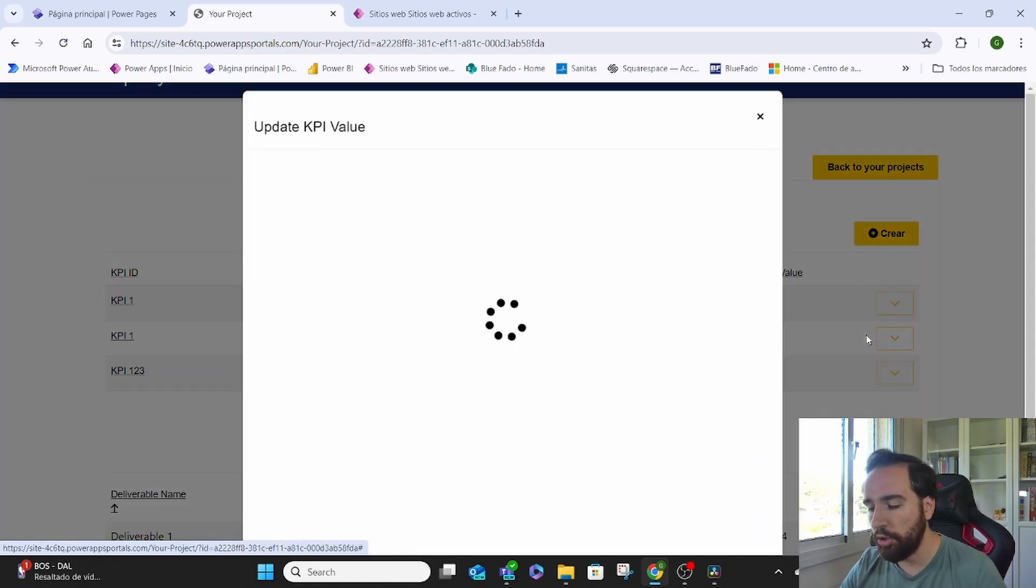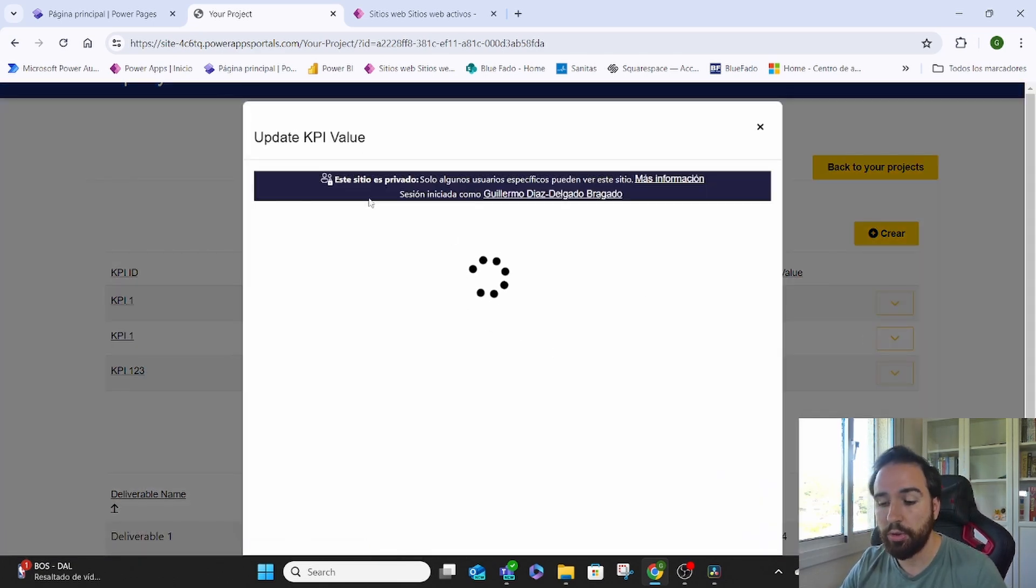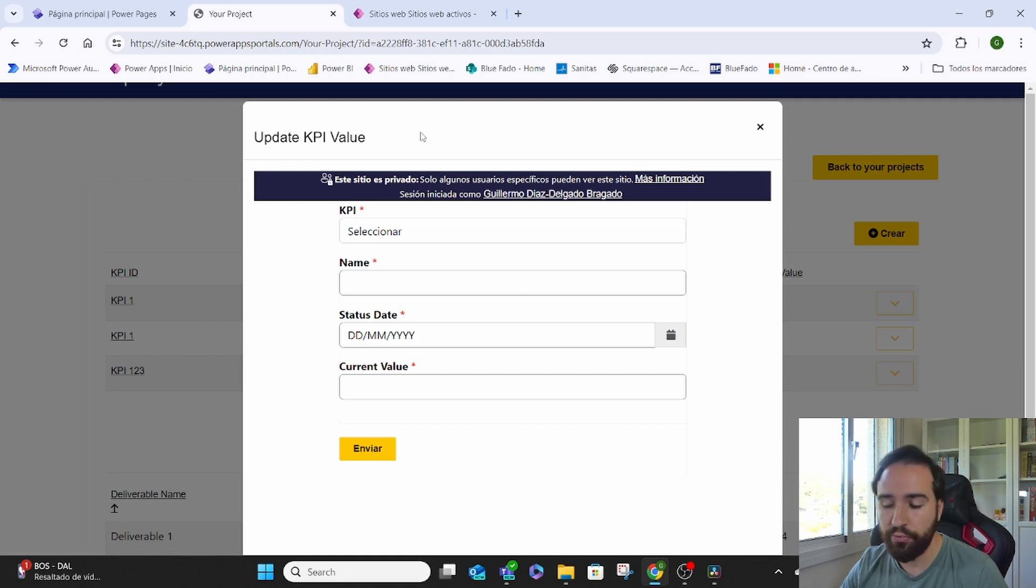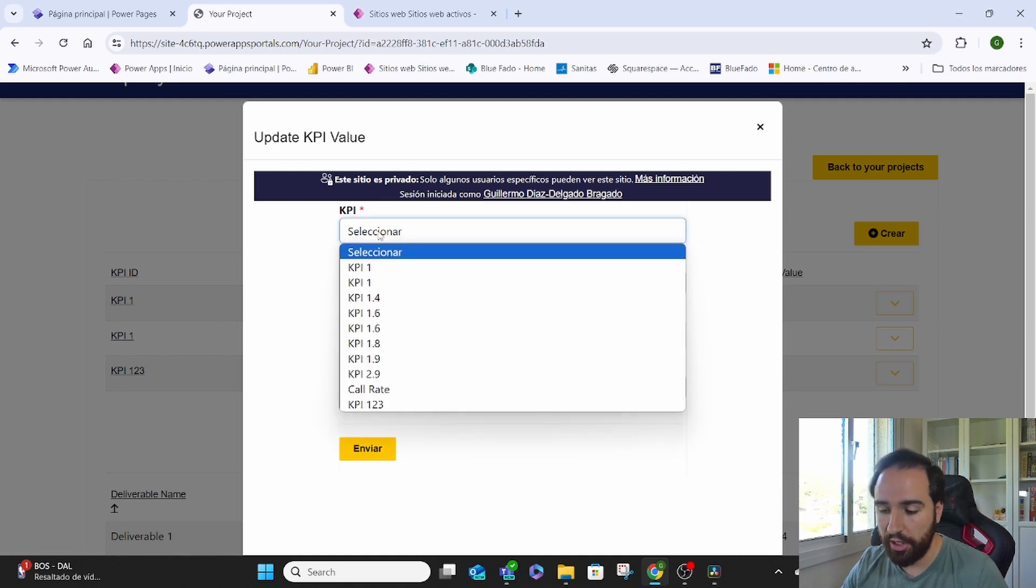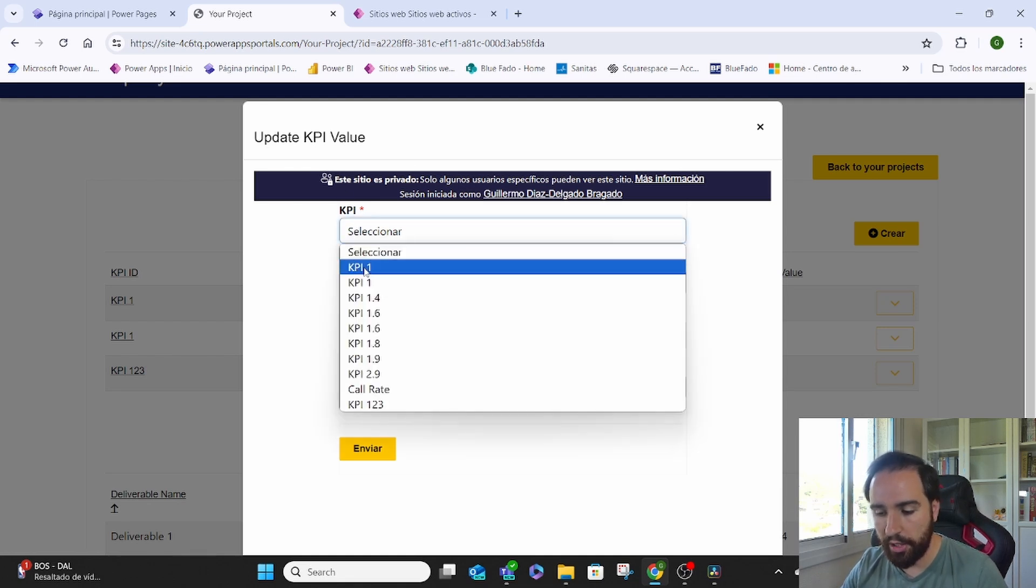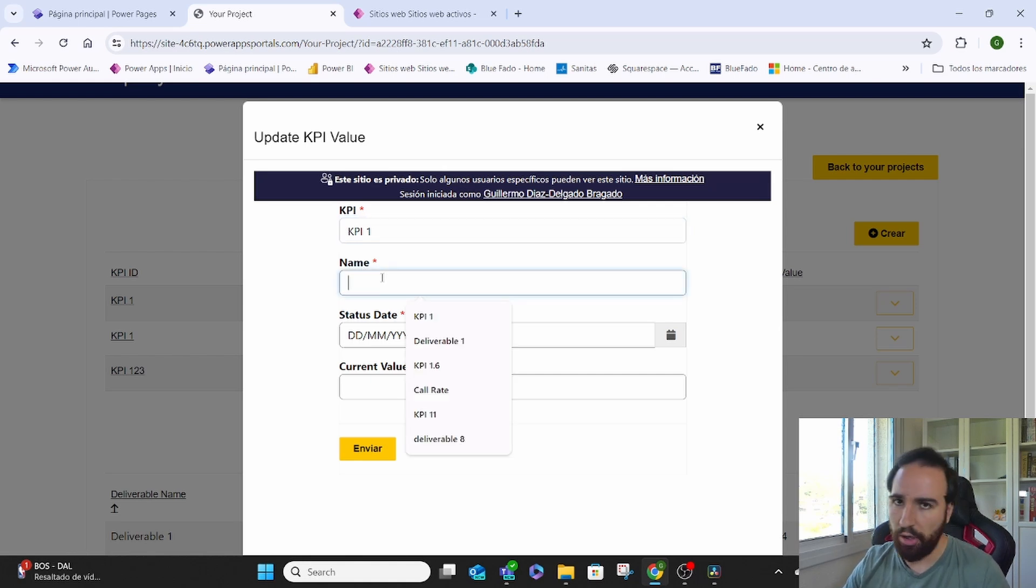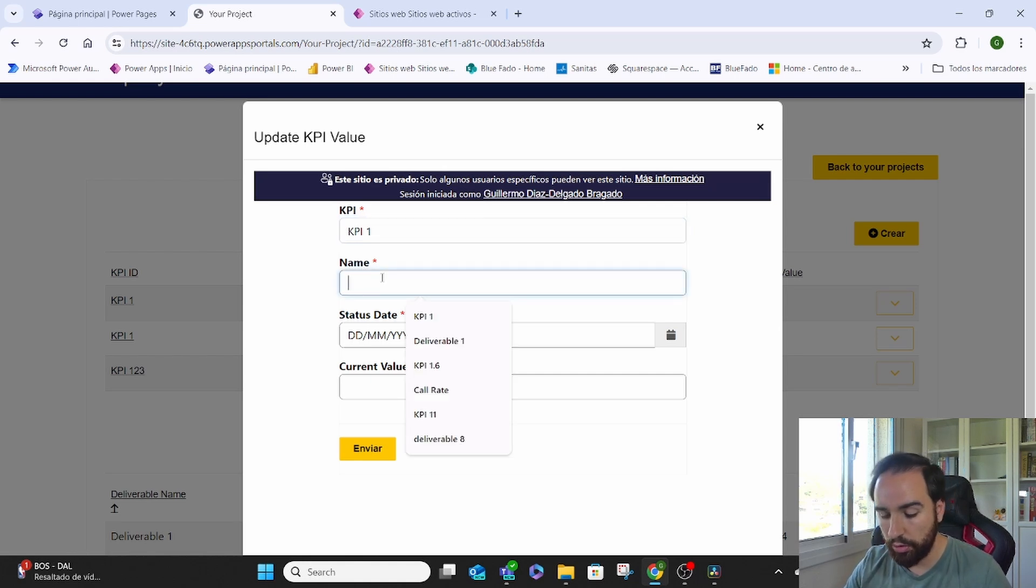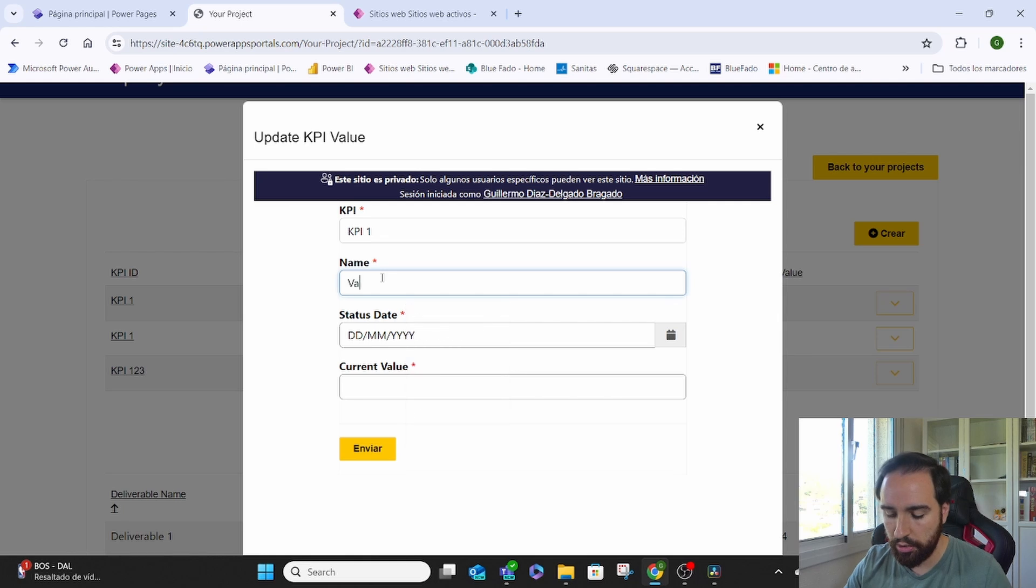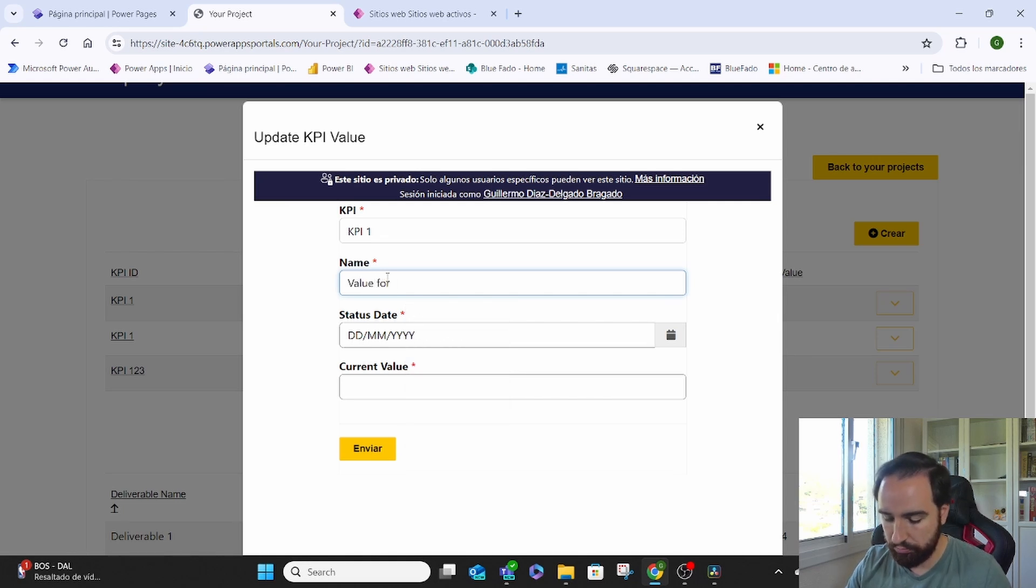So if we come here, it will show me a different form where I can select the KPI that I want to input child values for. This is just a name. We can have any other filter. Let's say that I want to give the value for, I don't know, June.